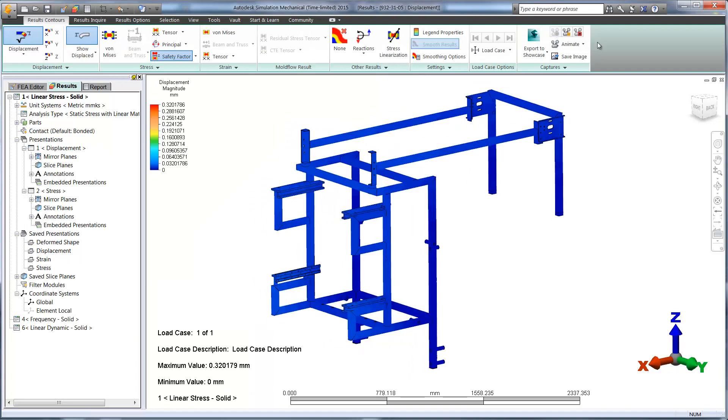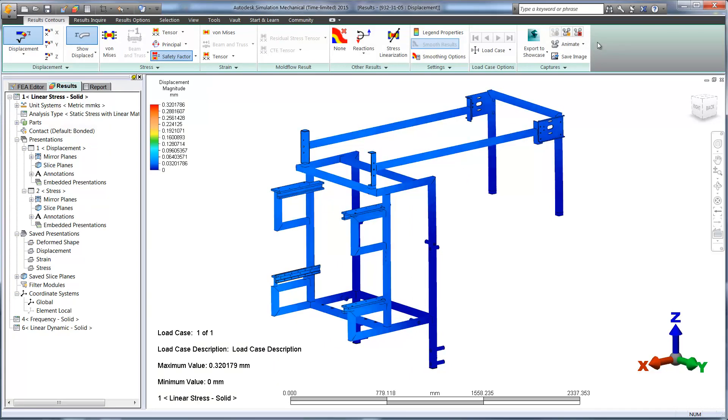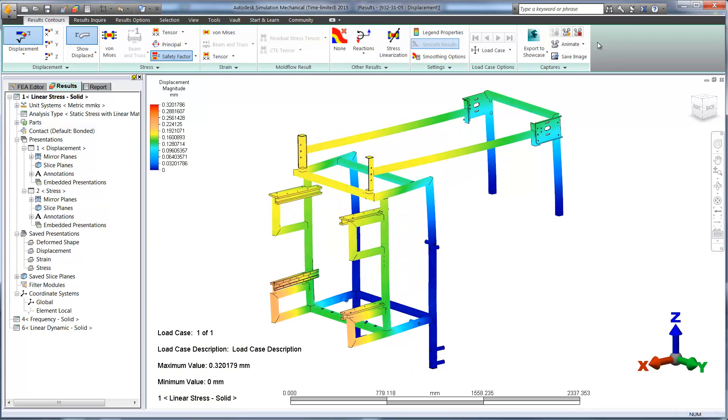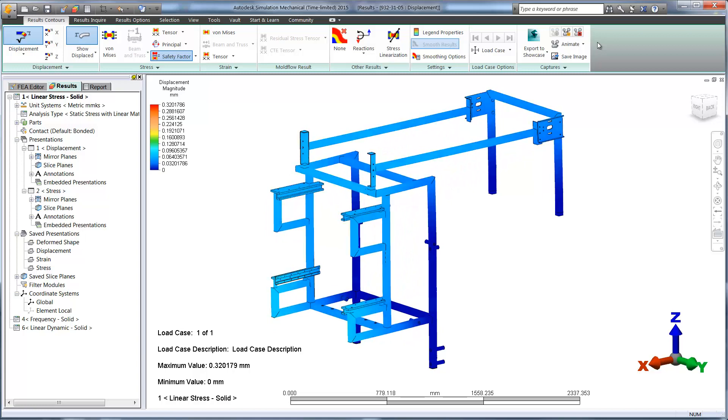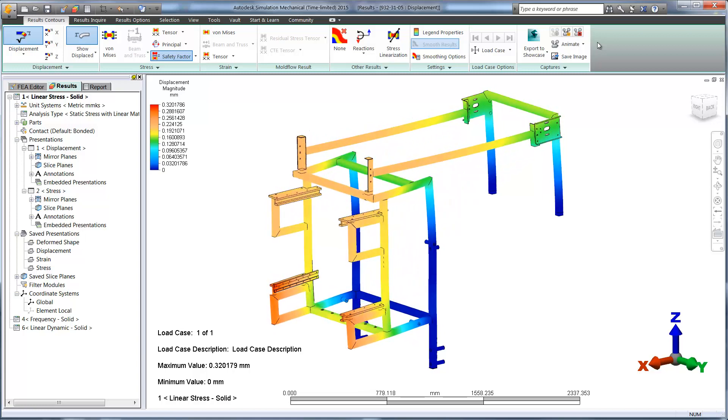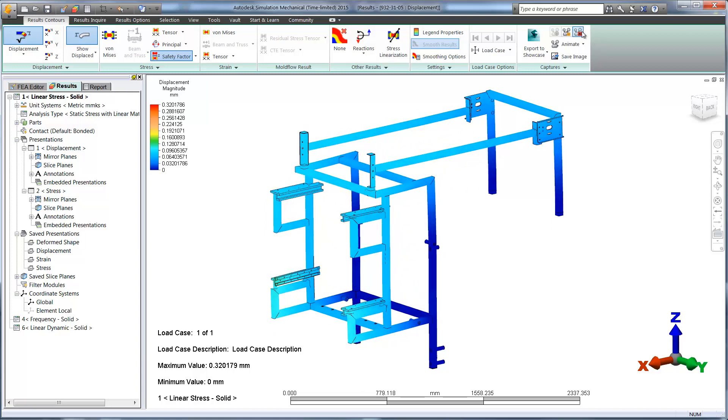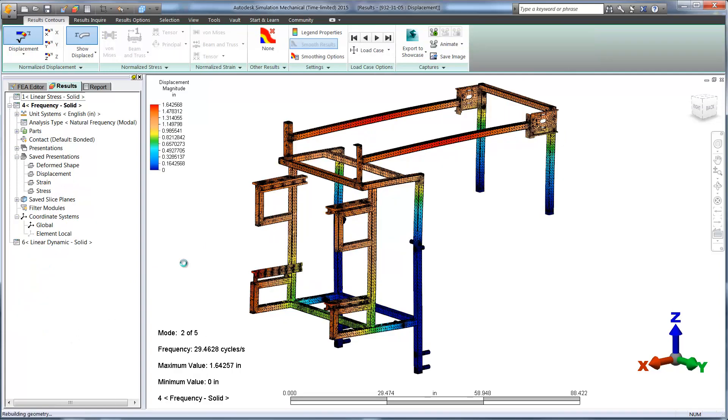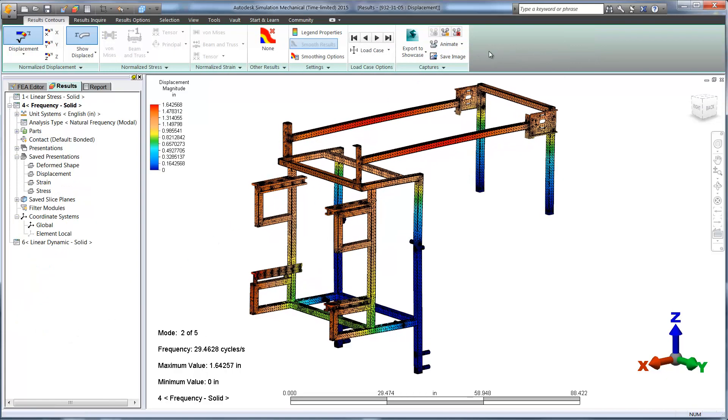After running the study, we can see that we've decreased the displacement by 25%. And again, by running the animation, we can see the new behavior in the design. We can also see in the frequency study animation that the stiffness in the design has improved.